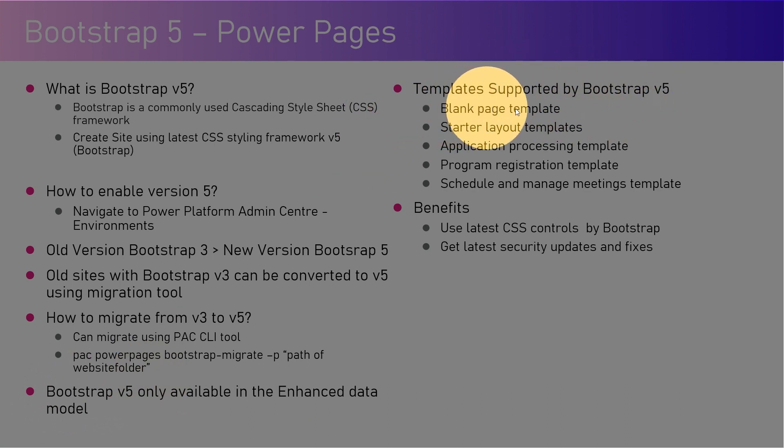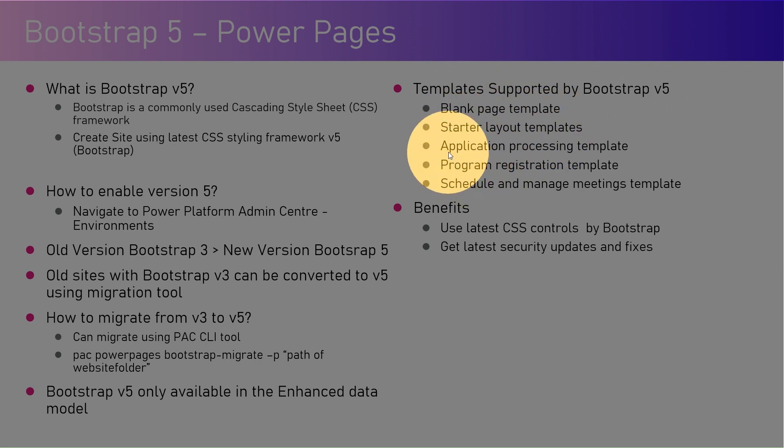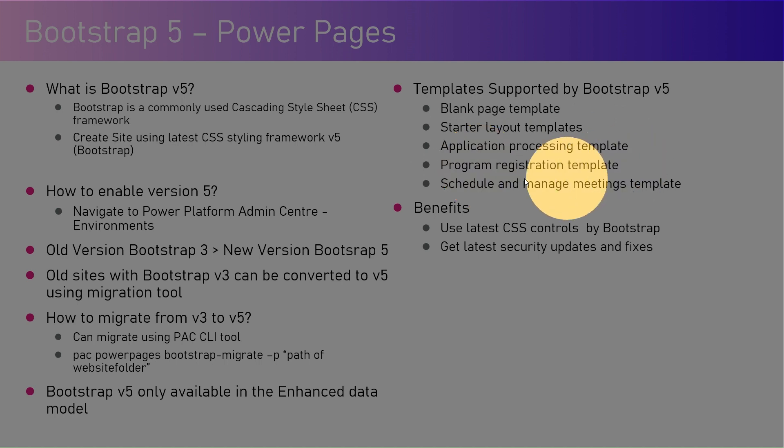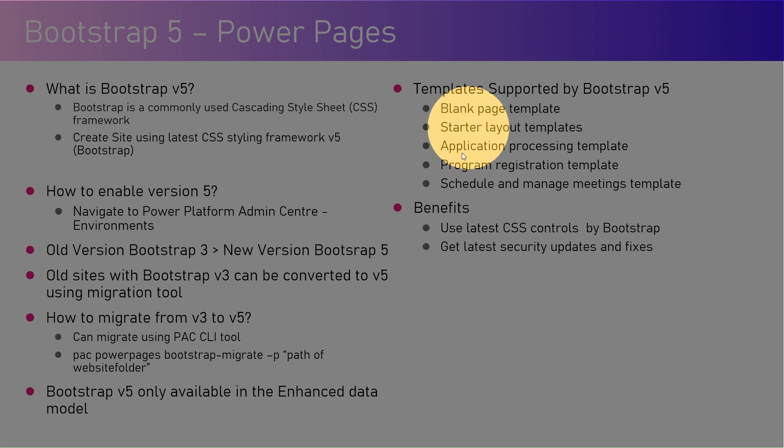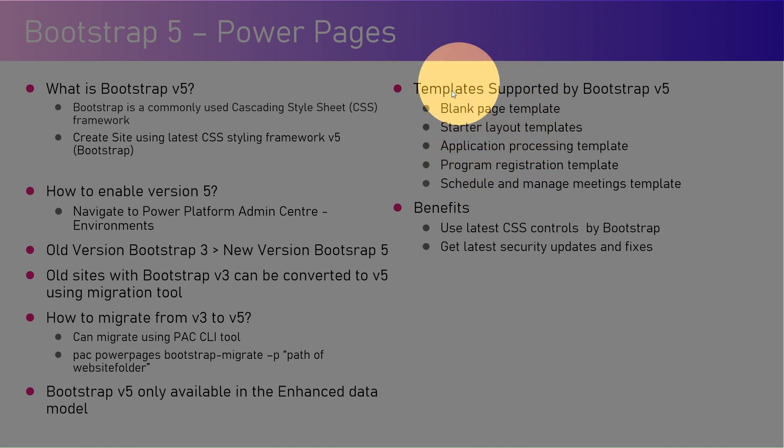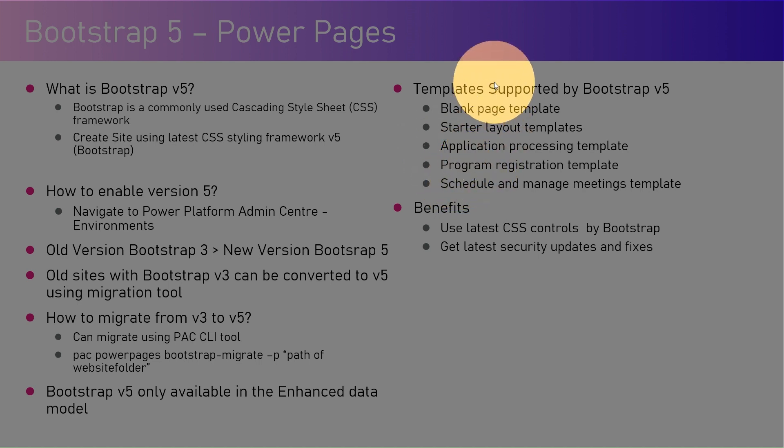Now the templates which are supported by Bootstrap v5 are: the blank page template, starter layout templates, application processing templates, program registration template, and schedule and manage meetings template. So these are the templates which are currently supported by Bootstrap v5, and eventually Microsoft may start adding more templates which will support Bootstrap version 5.